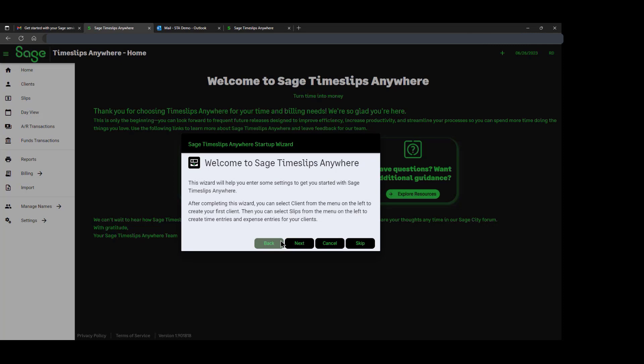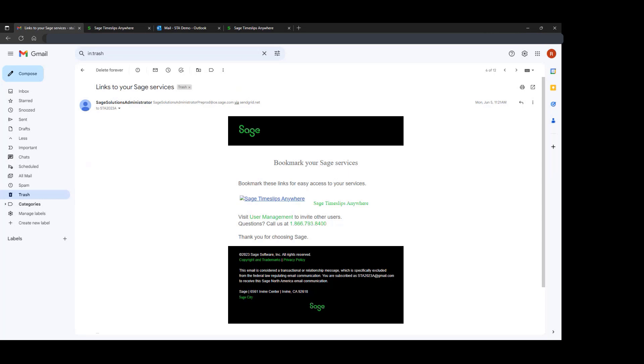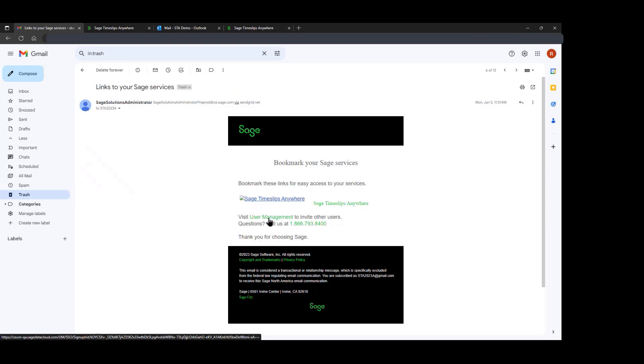Focusing on the management of users, we'll go back to our email. The email that will come to you after your product is activated will have this information. You'll have a link both to SAGE Timeslips Anywhere and a link to the user management console.